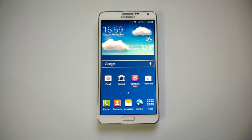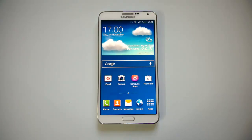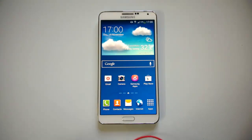Hey guys, this is Norma from normatv.com and today we will see how to back up your data on Samsung Galaxy Note 3 and then reset the device to factory settings.